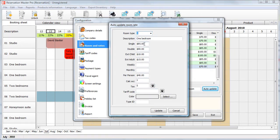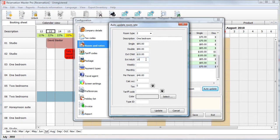You will note that the single rate is $85, a double occupancy is $90, an extra child is $10 and an extra adult is $15.